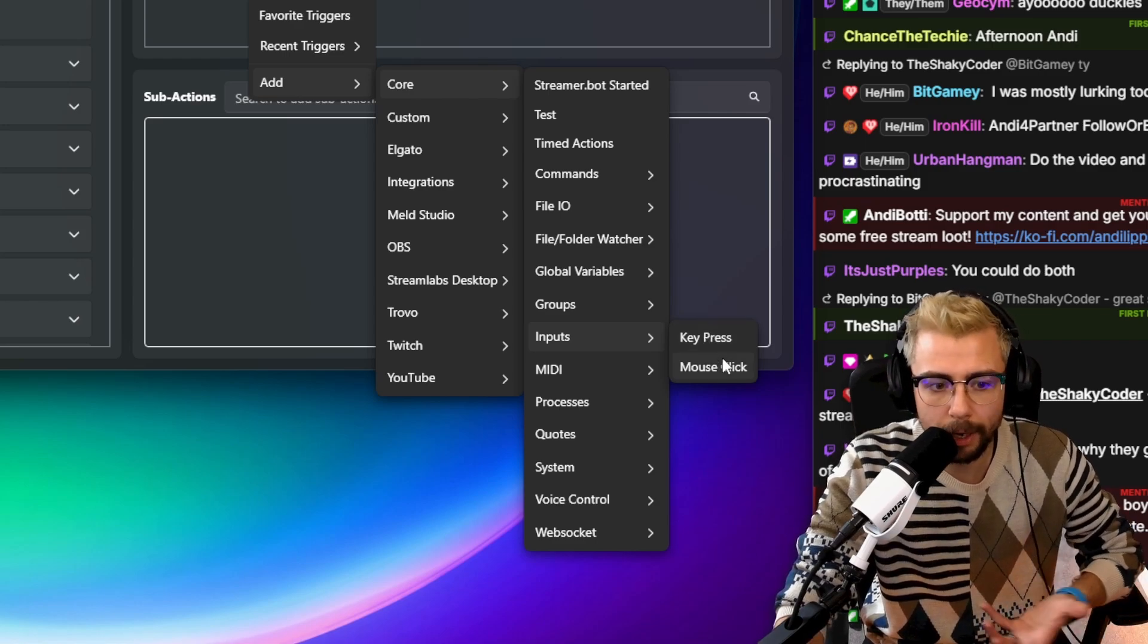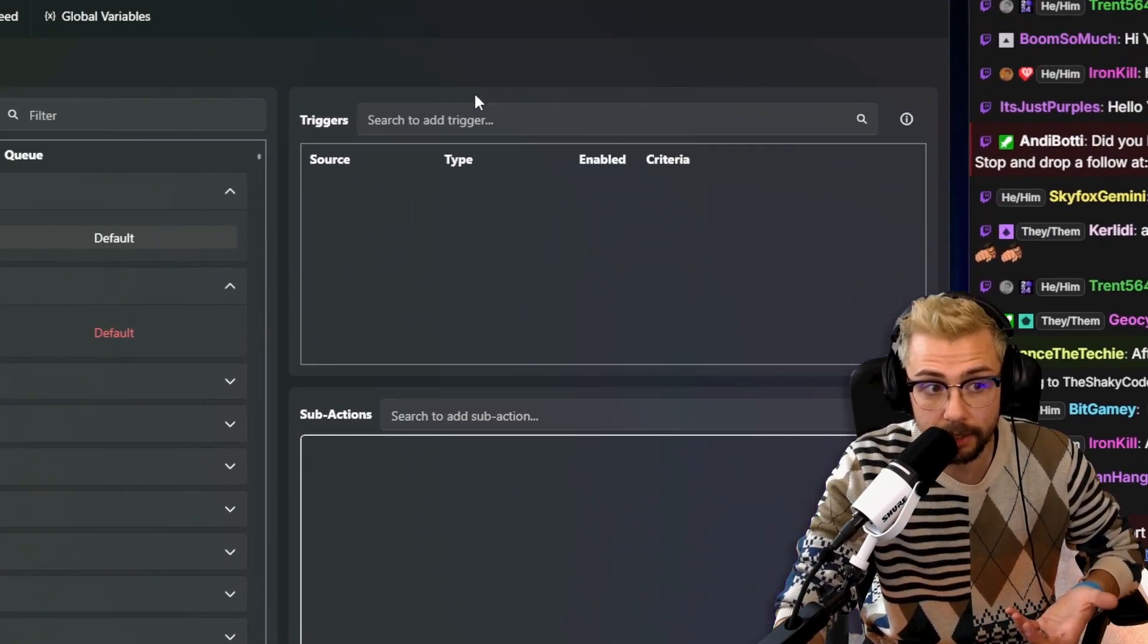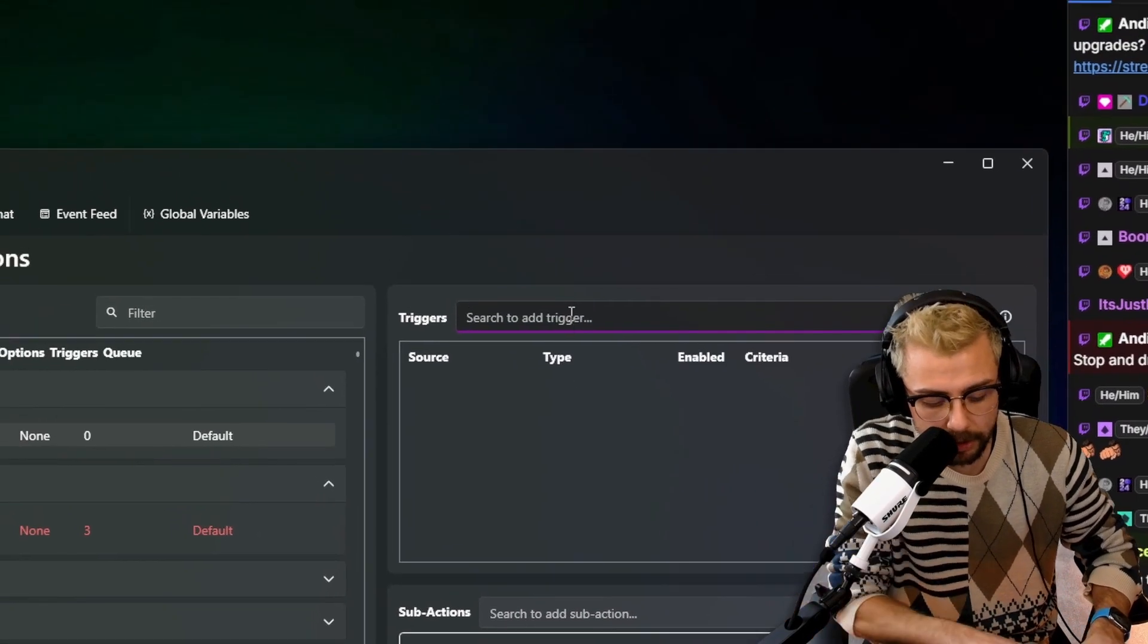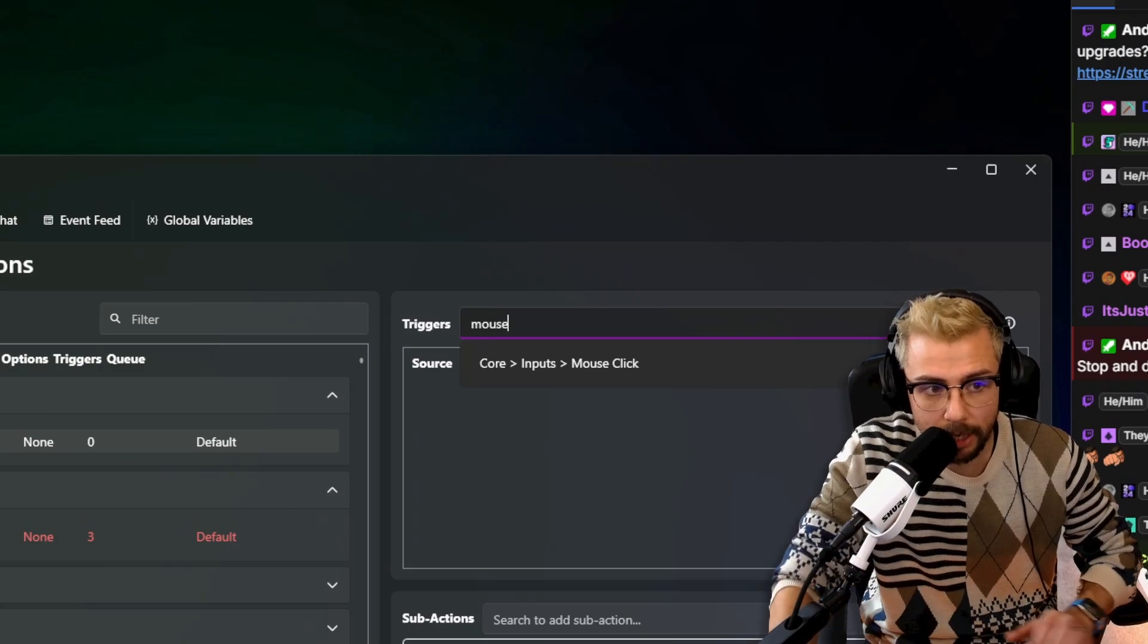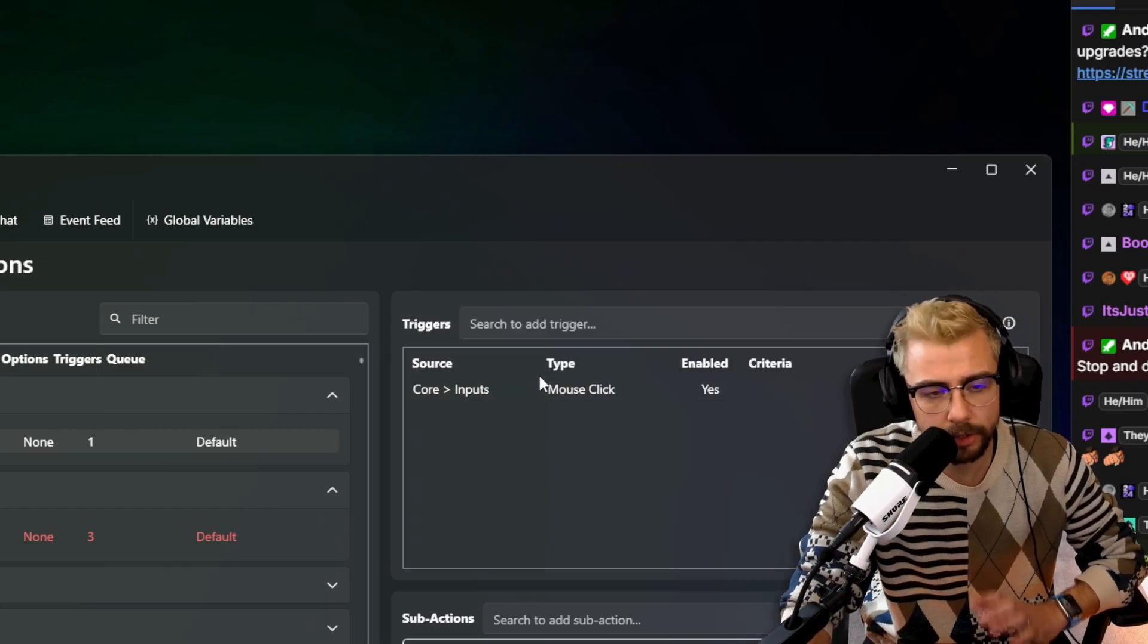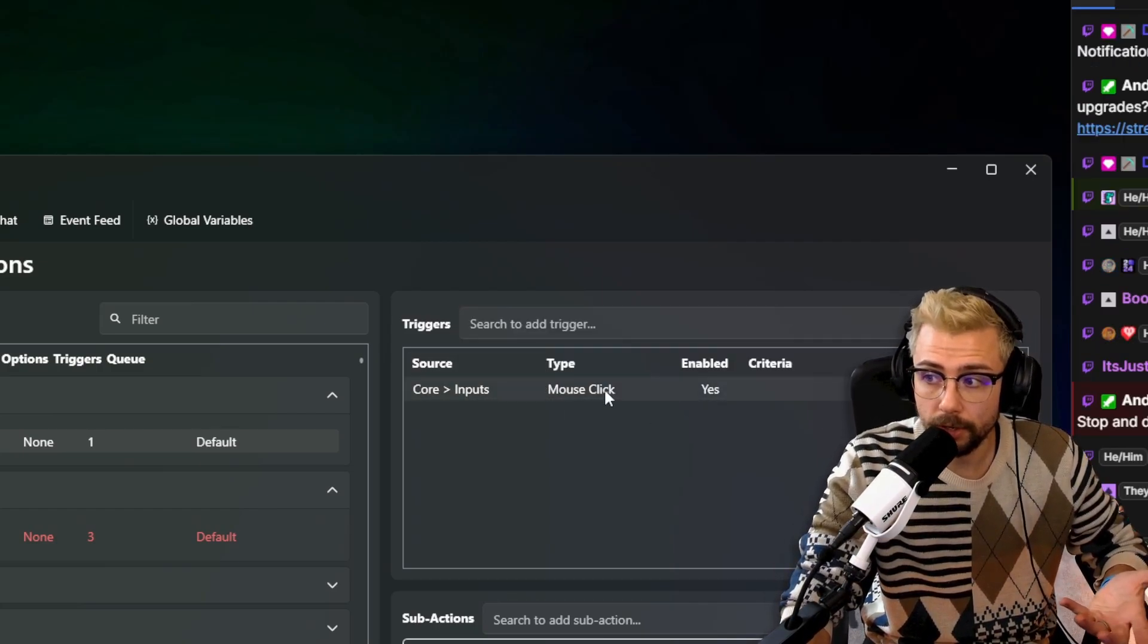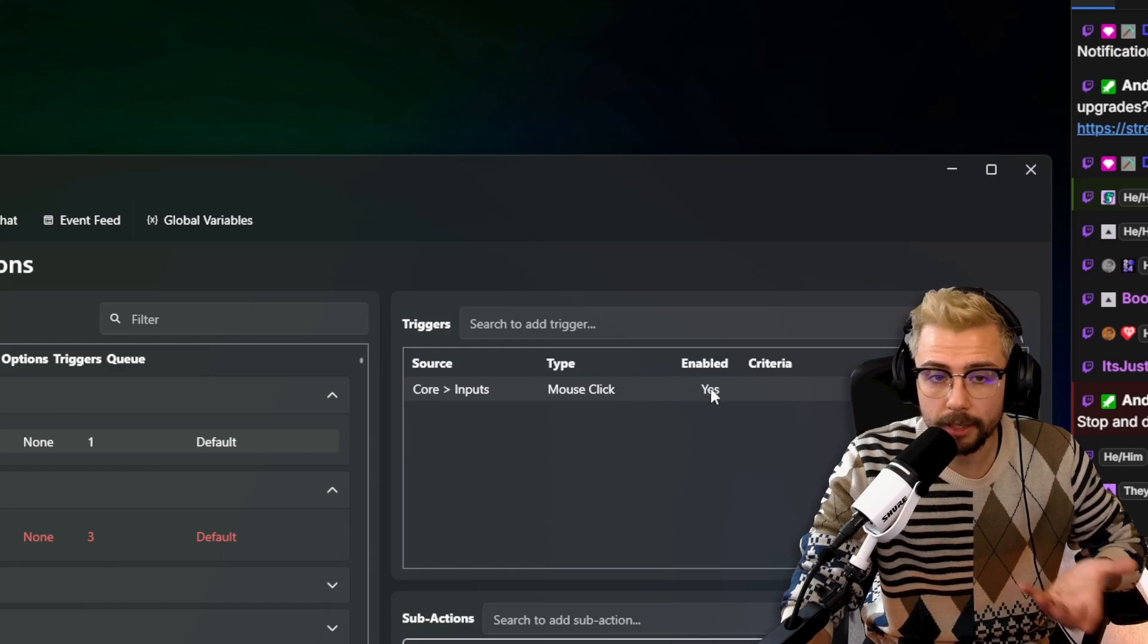And if you didn't know, you can actually search it - if you type in 'mouse' it's on Core > Inputs > Mouse Click. Enabled is Yes, and now what we can do is when we start pressing buttons this will trigger.